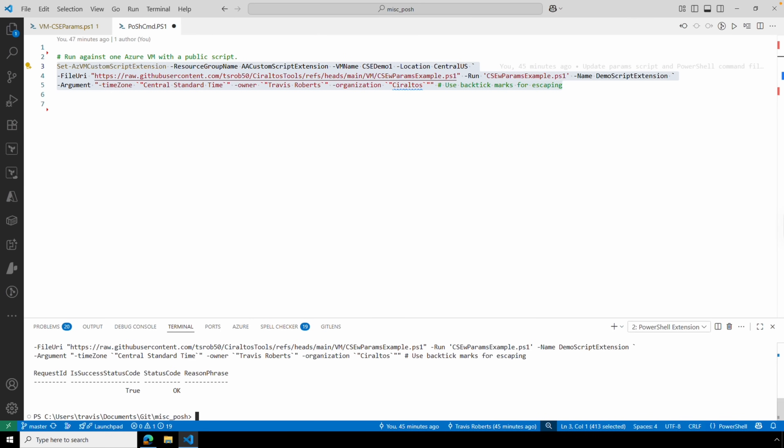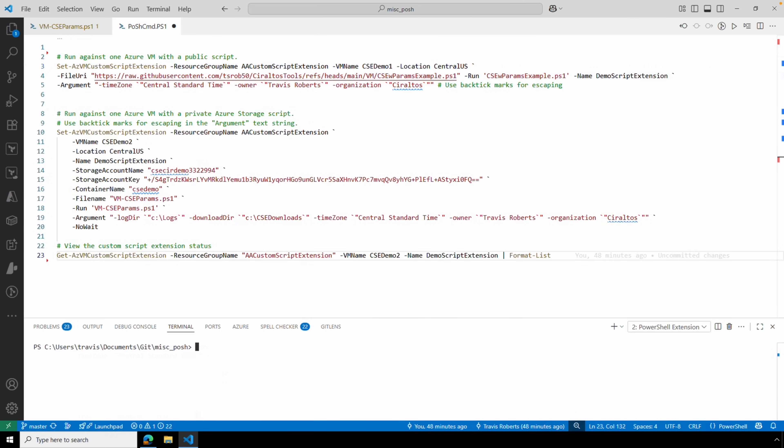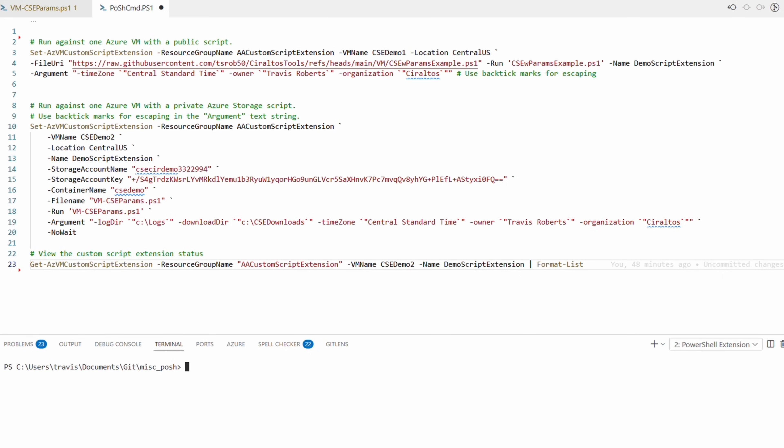It finished and shows the results. Next we'll run the same command, but this time our script is in a Blob container on an Azure Storage account — and in this case we're not using a SAS URI. The command is similar to the one we just ran; I'm making greater use of back ticks to make it more readable.